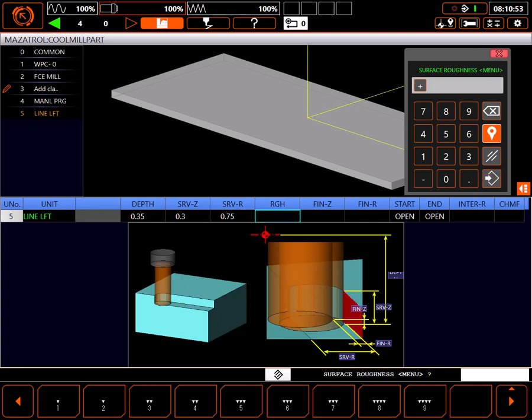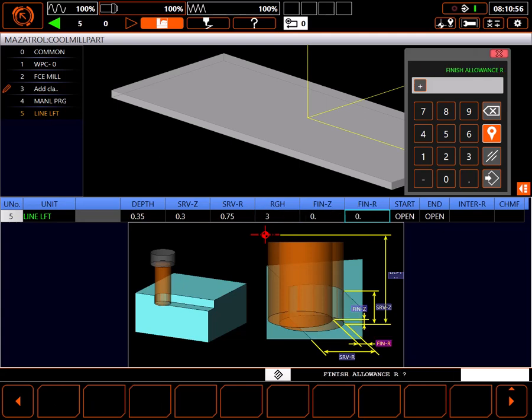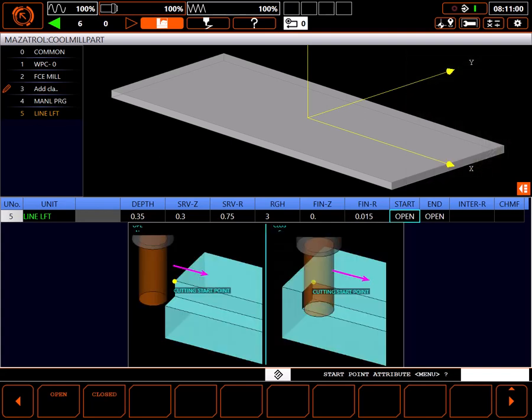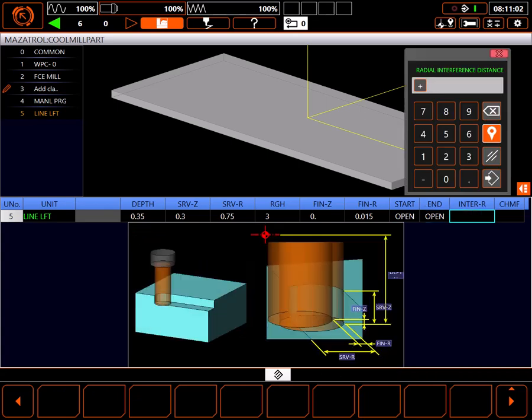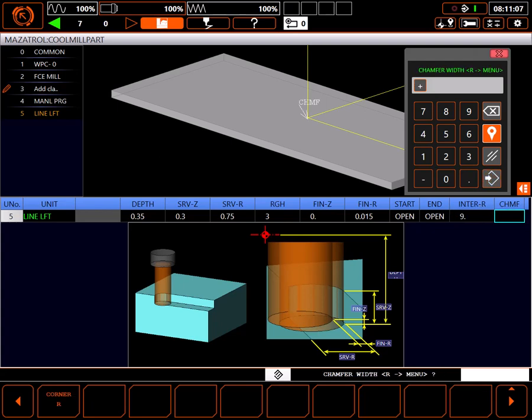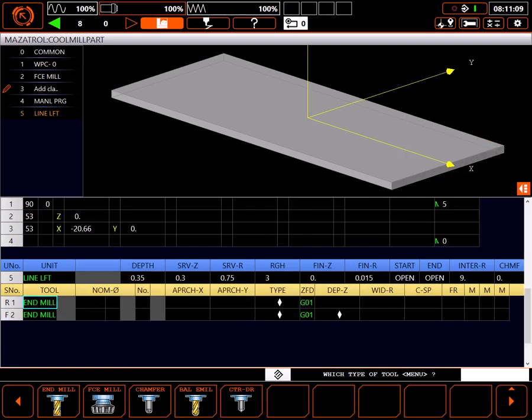For roughness code, I'll use 3 with no finish allowance in Z, but I'll leave 15 thousandths in XY for a finish cut. To plunge off the part, I'll select open for both my start and end point attributes. Interference in the R plane is really just for chamfering but I'll set it to 9 inches. And I don't want to chamfer on my cut.